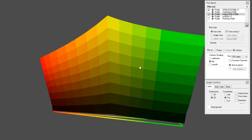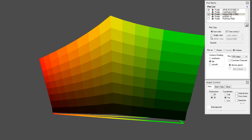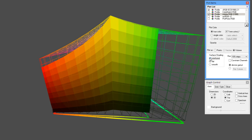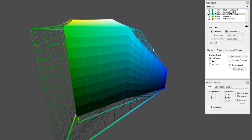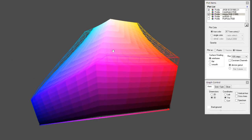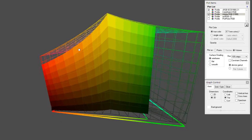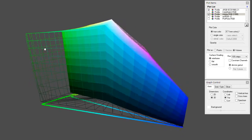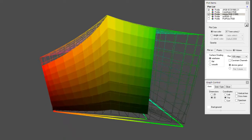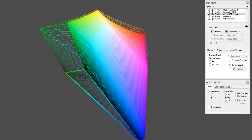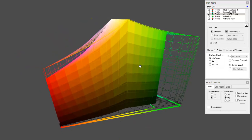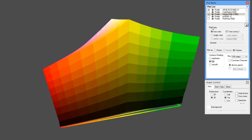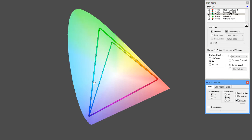Switching to 3D and turning Adobe RGB to wireframe, you can see that sRGB fits comfortably within Adobe RGB entirely — in every area, there is no place where sRGB goes outside of it. So we can clearly say sRGB is the smallest one and Adobe RGB is the medium size.